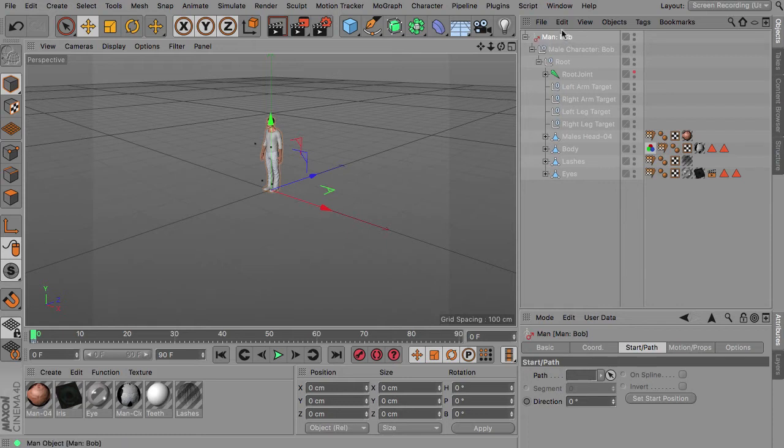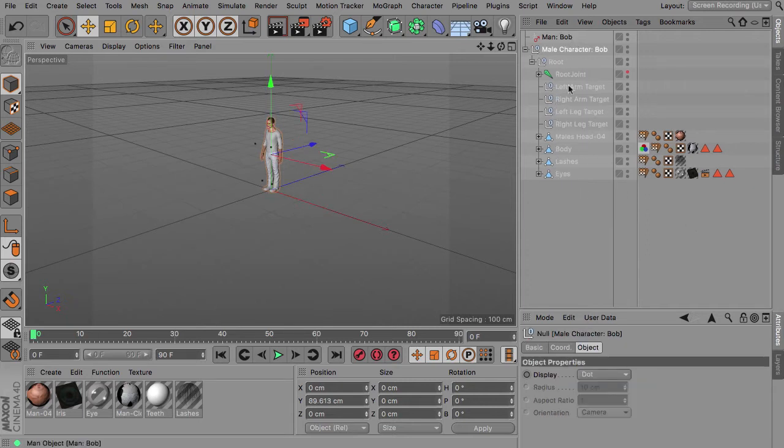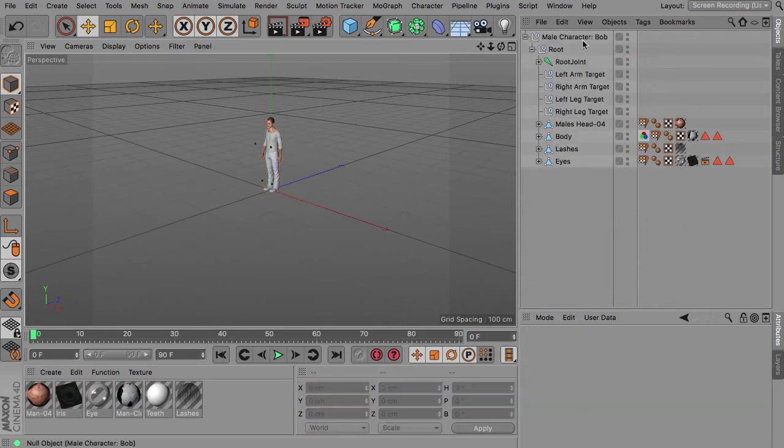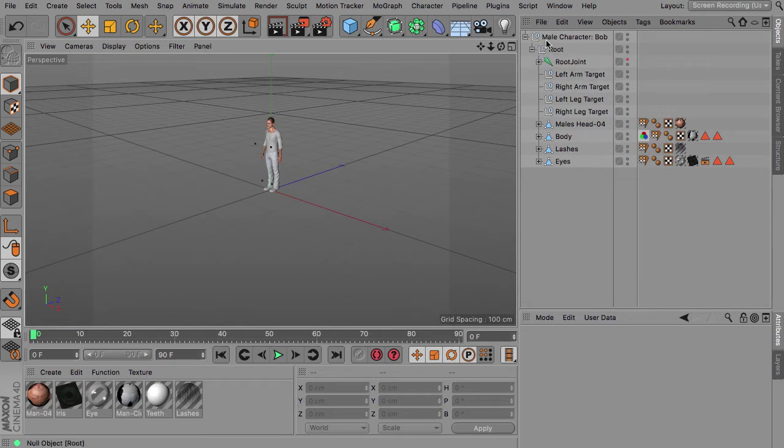So we don't need this character object here. We just drag out the hierarchy from this object and then we can delete this. So the hierarchy starts off with two null objects.